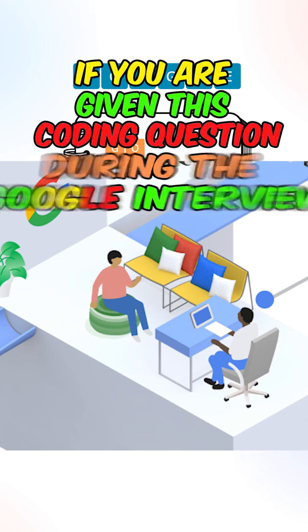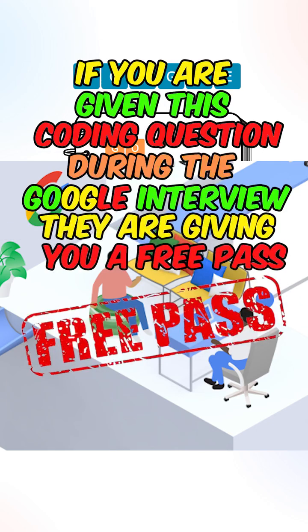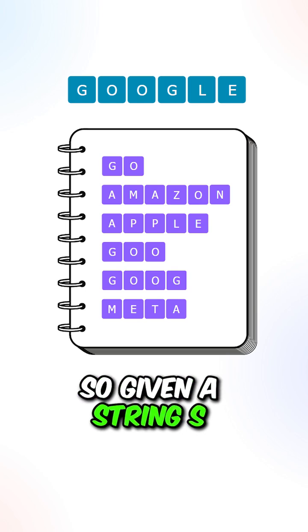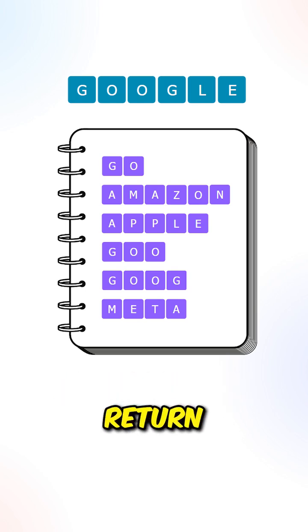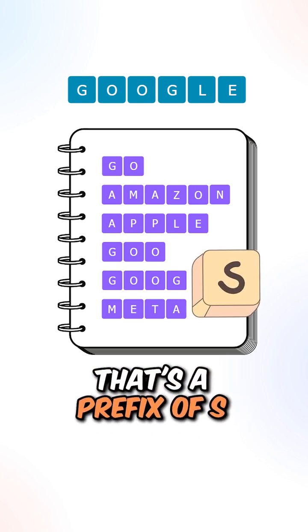If you are given this coding question during the Google interview, they are giving you a free pass. Given a string s and array of words, return the number of words that are the prefix of s.